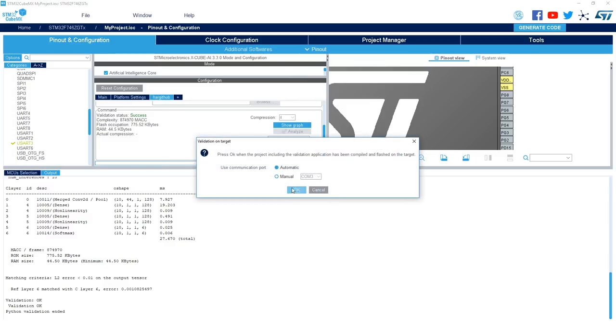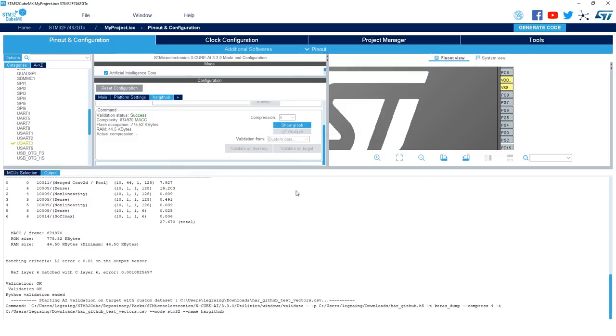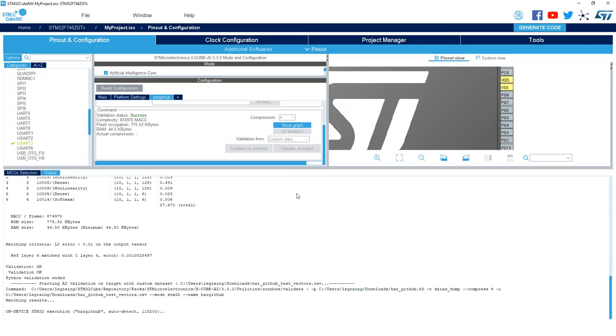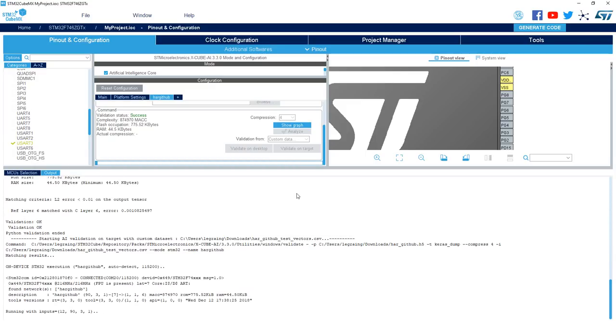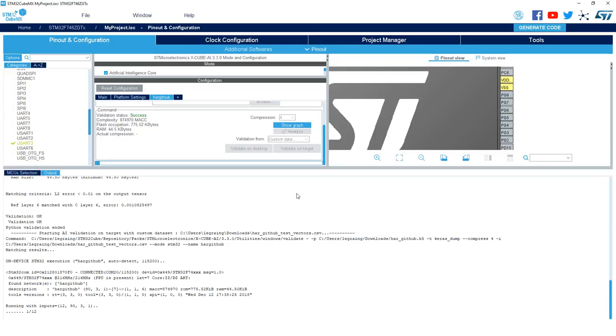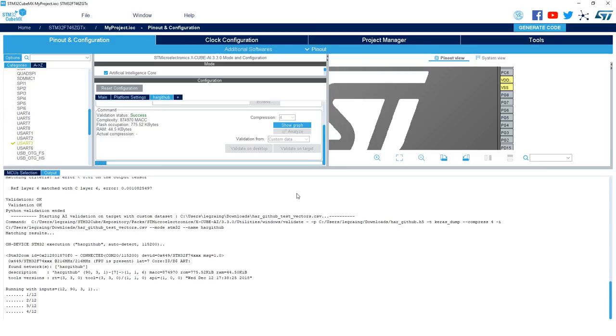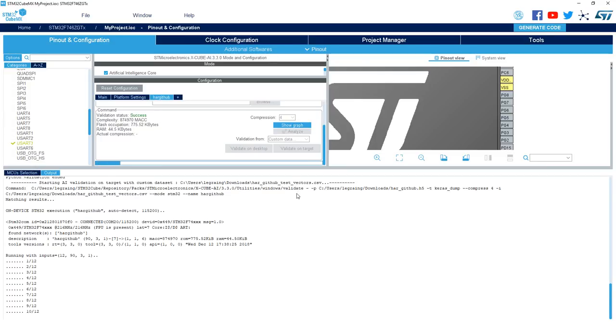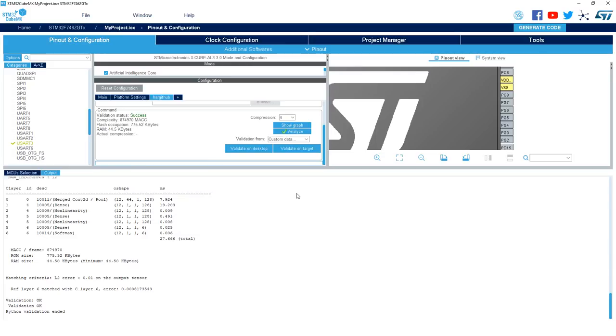So as you can see, in both cases, the validation was successful, meaning that there has been no or very little numerical degradation due to the compression and the C implementation.